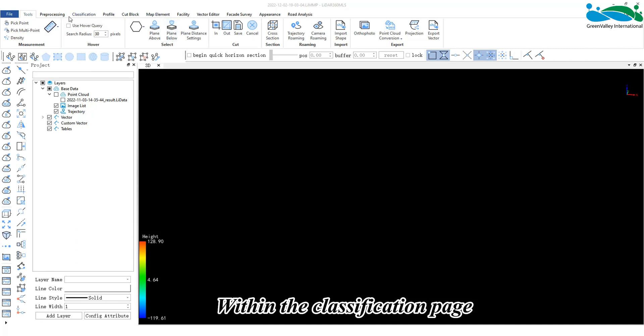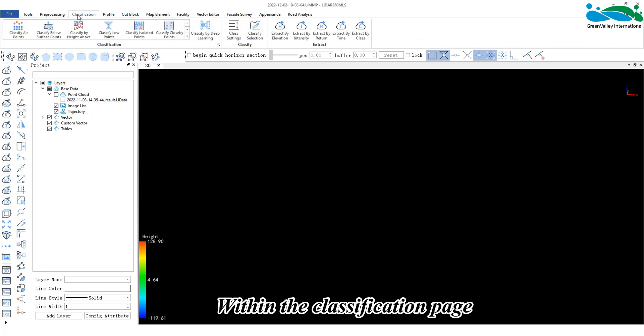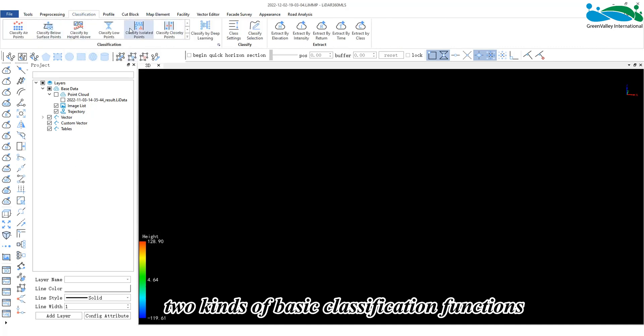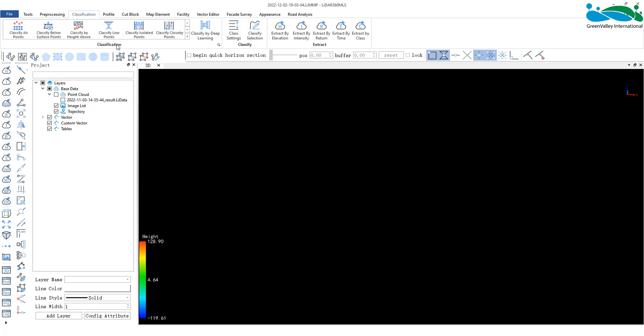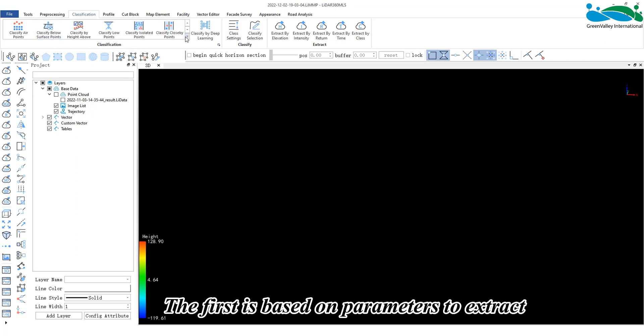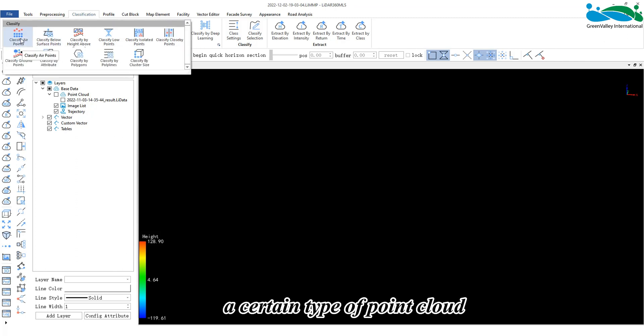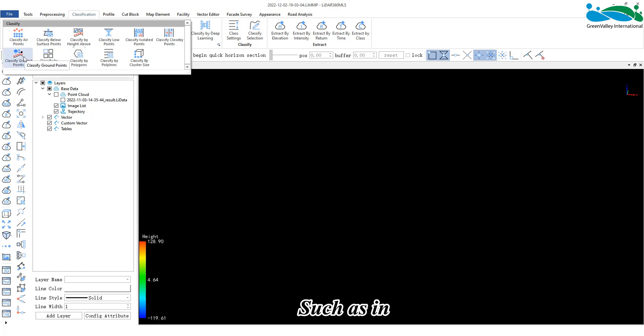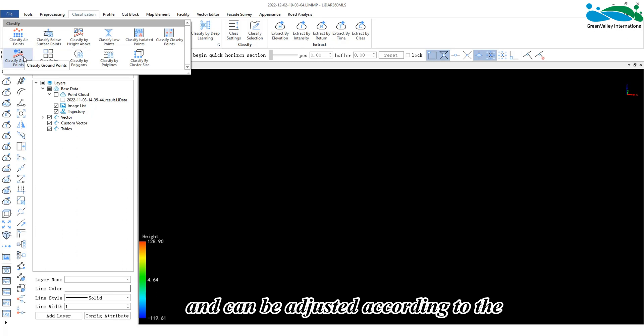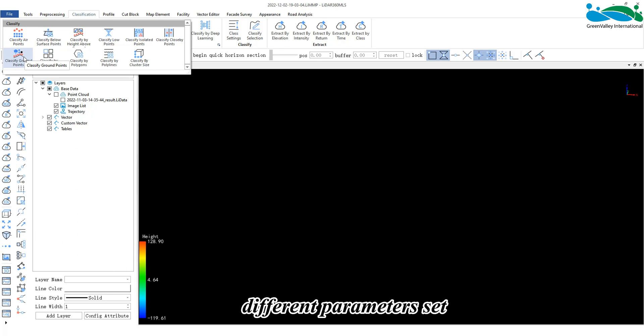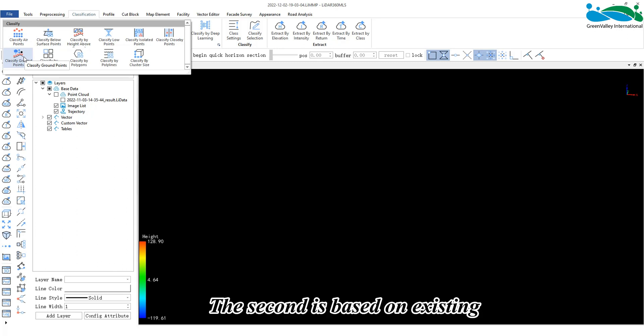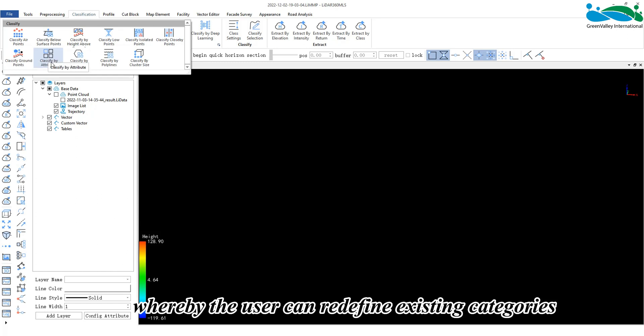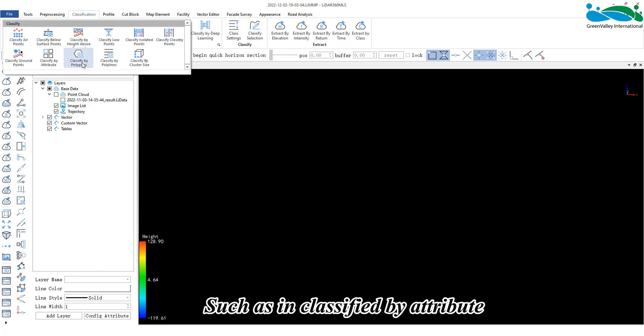Within the classification page, there are generally two kinds of basic classification functions. The first is based on parameters to extract a certain type of point cloud, such as in classify air points and classify ground points, and can be adjusted according to different parameters set. The second is based on existing vector line or vector surface data, whereby the user can redefine existing categories such as in classify by attribute.